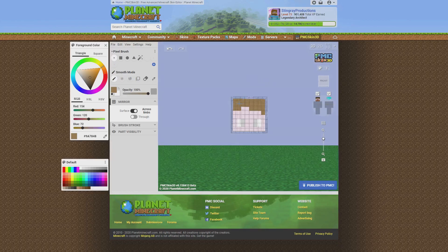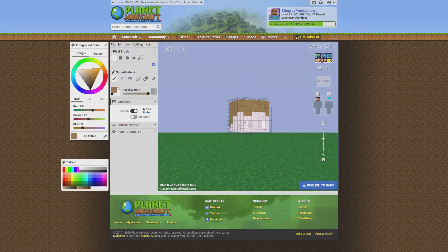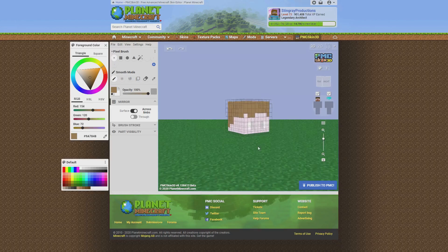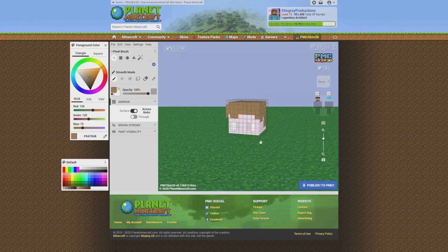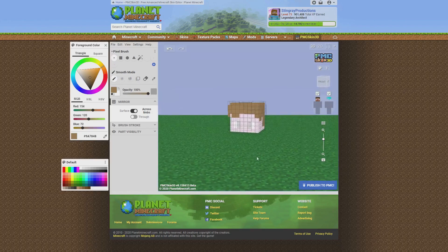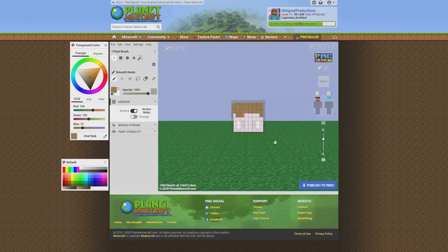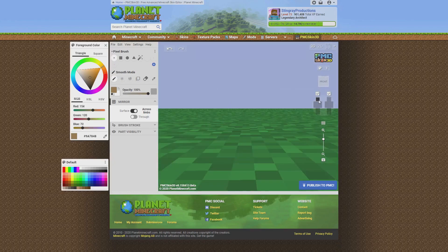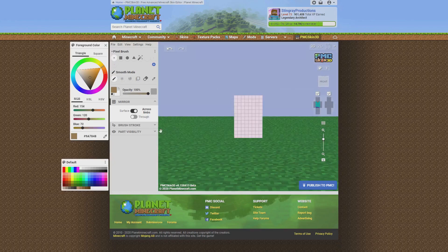Go back to the pixel paintbrush. We're going to work on the helmet layer — we'll do another layer of hair just to make it look cool. It's always good to use the armor layer for adding on to skins because it makes it look a lot better. Now we've got some hair there.